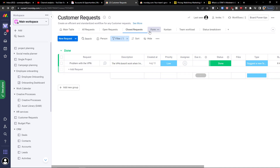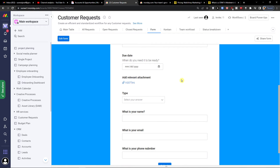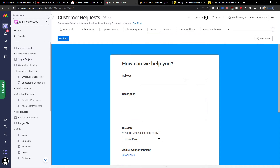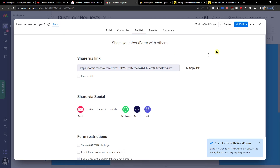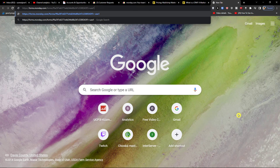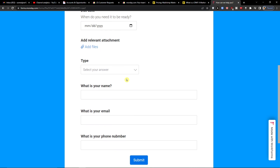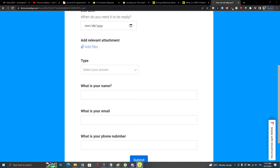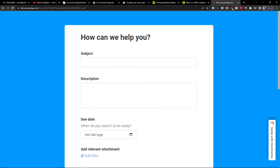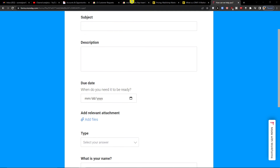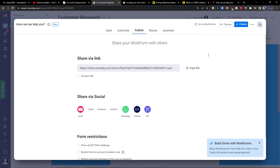You can also easily have a form directly in monday.com that you can share with others — fields like subject, description, due date, type, and name. This is another way you can use it, and it's pretty effective.